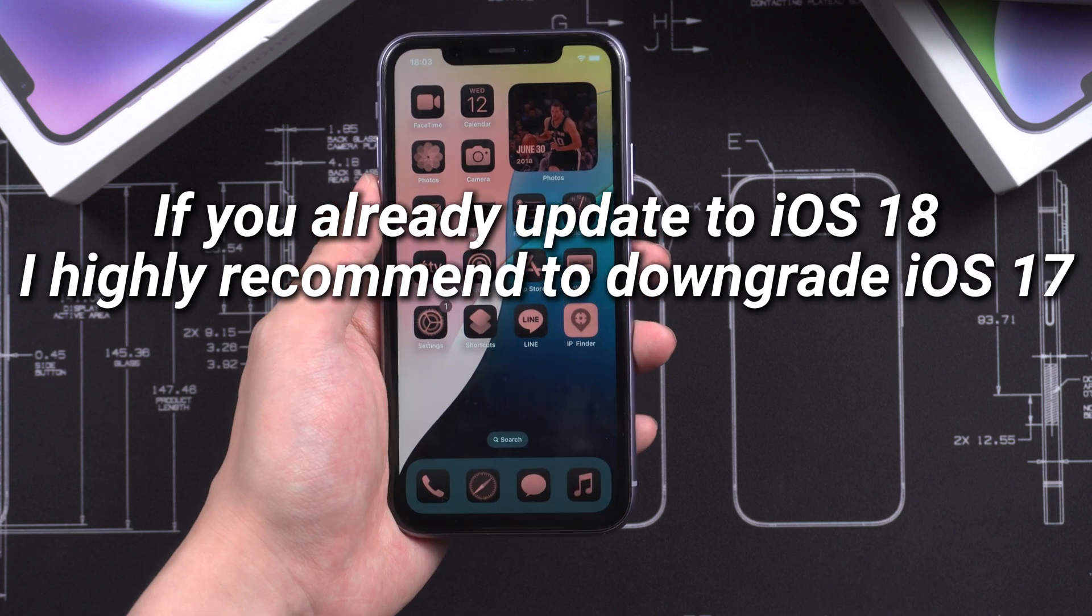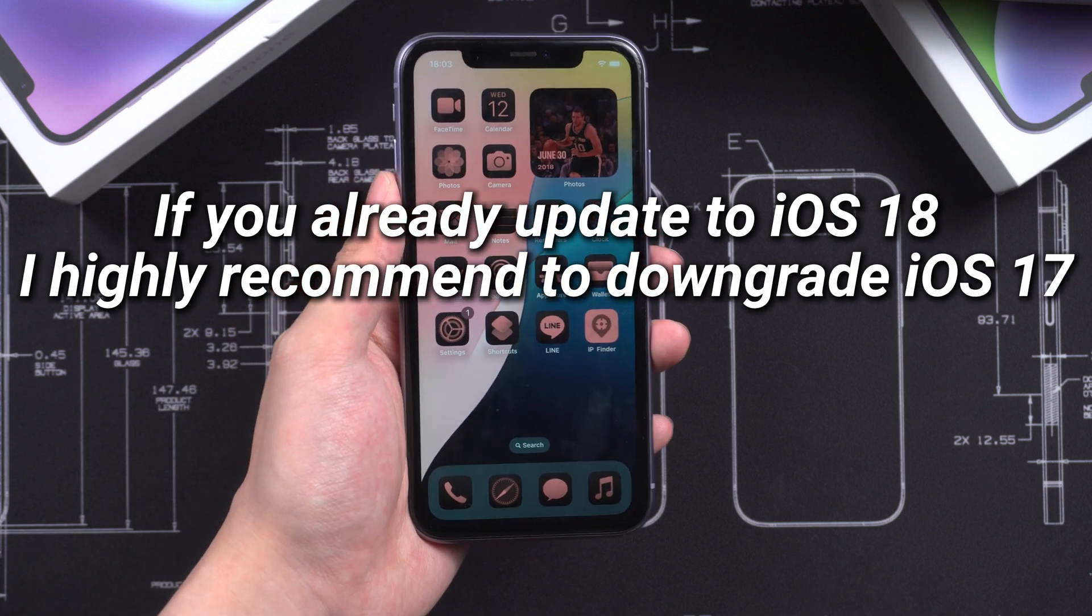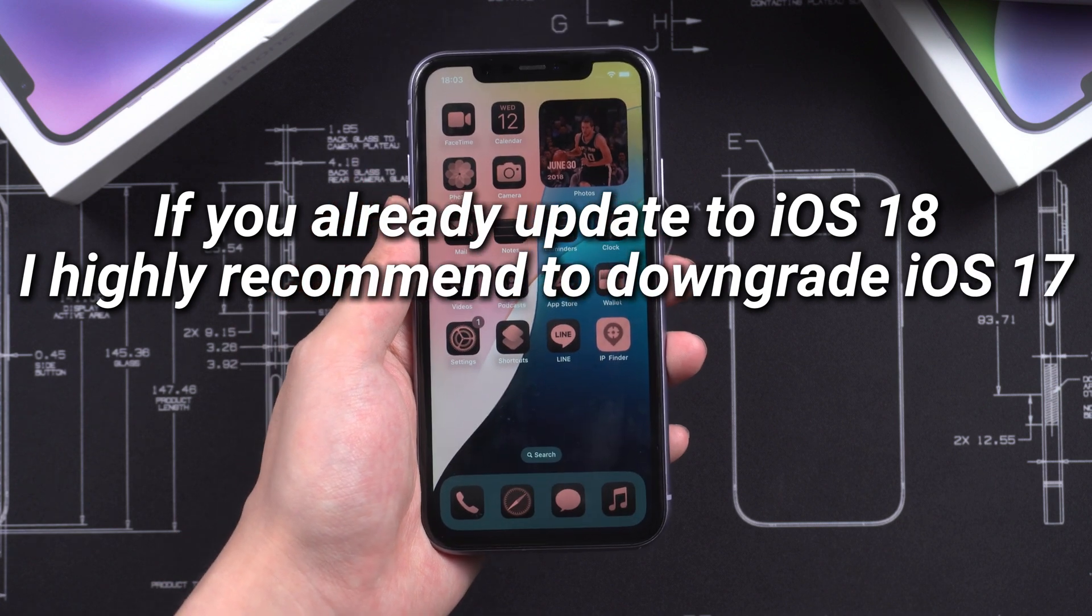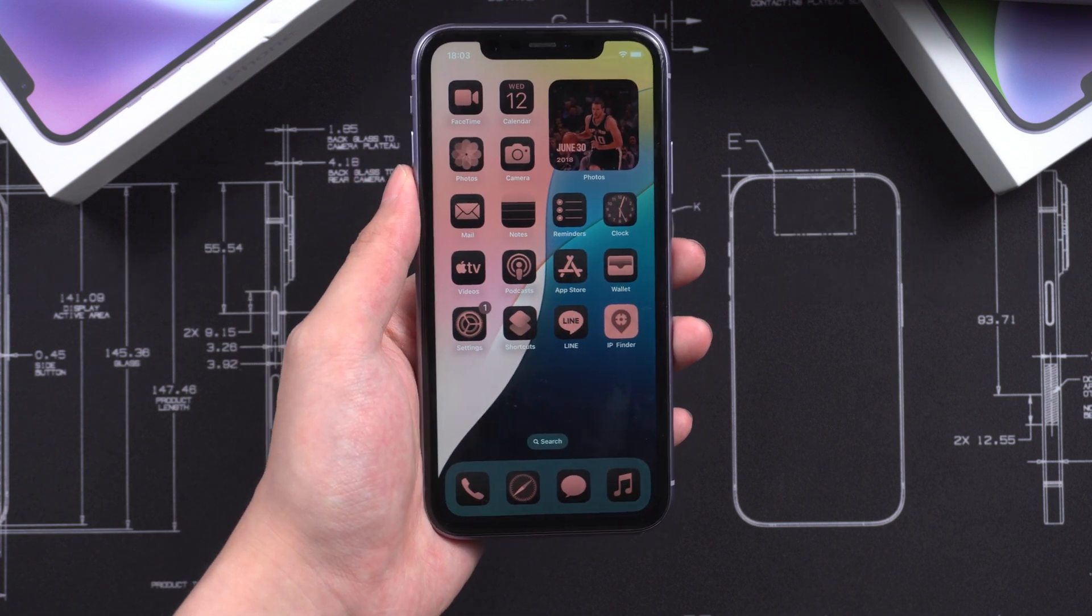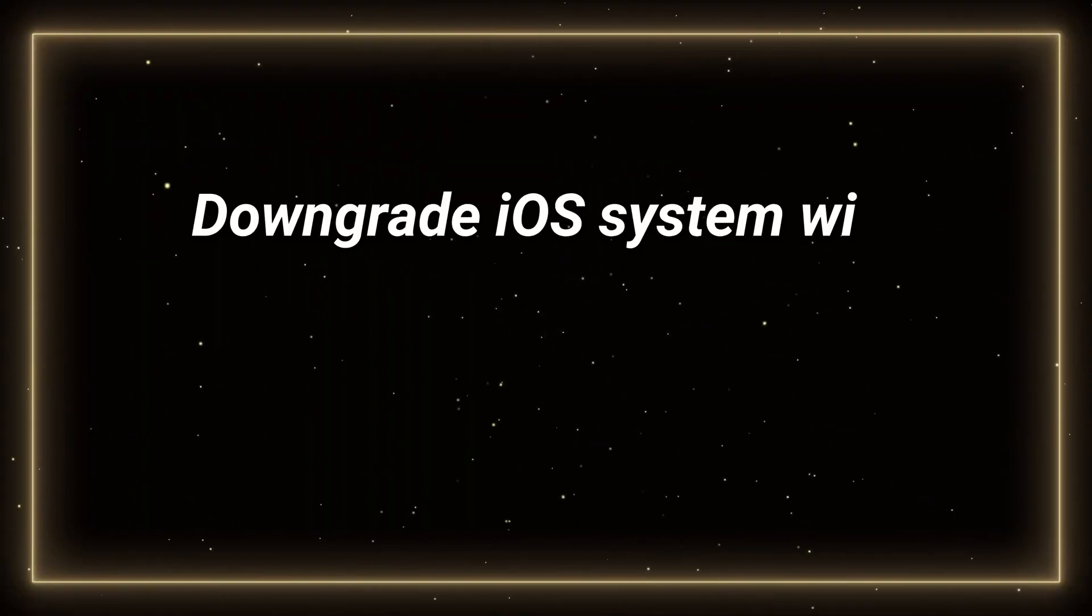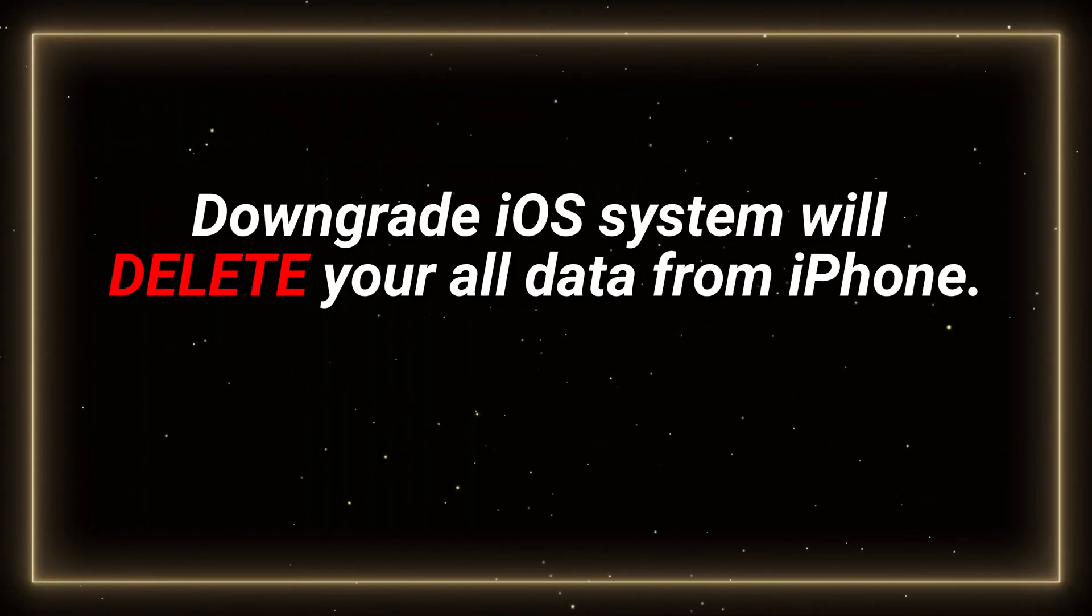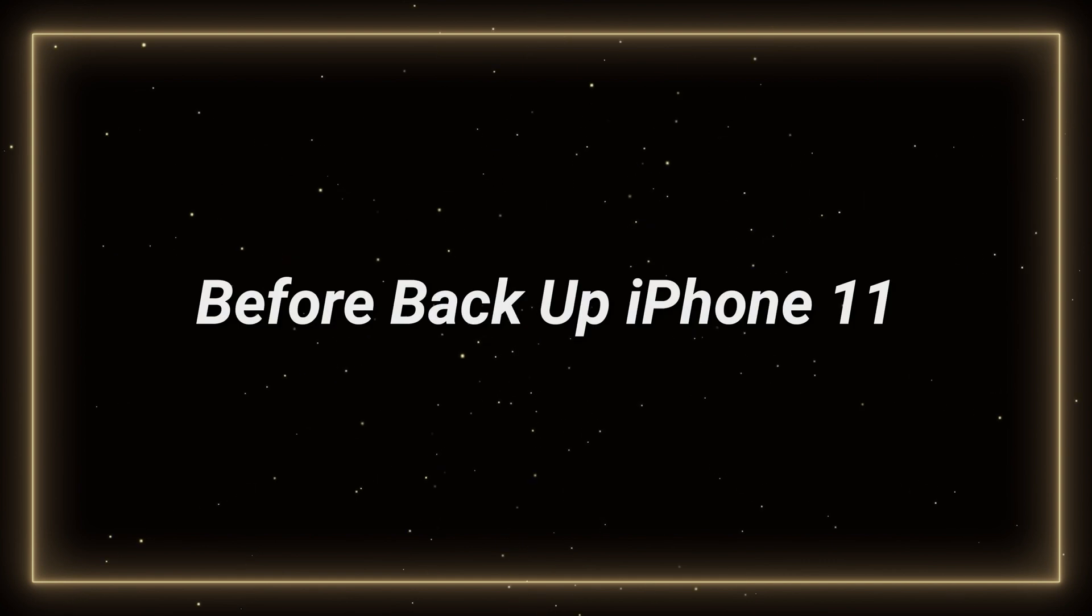So if you already updated to iOS 18, I highly recommend to downgrade to iOS 17. I'm going to show you how to do. But before downgrade, please notice that downgrade iOS system will delete all your data from iPhone, so you will need to back up the data first.